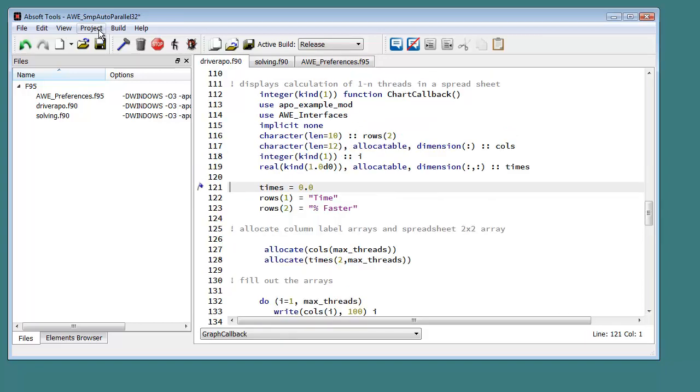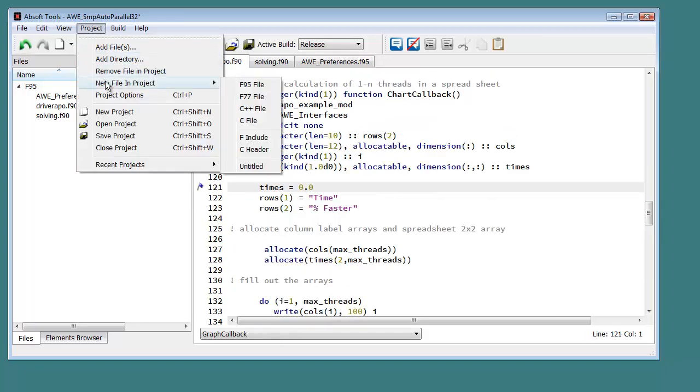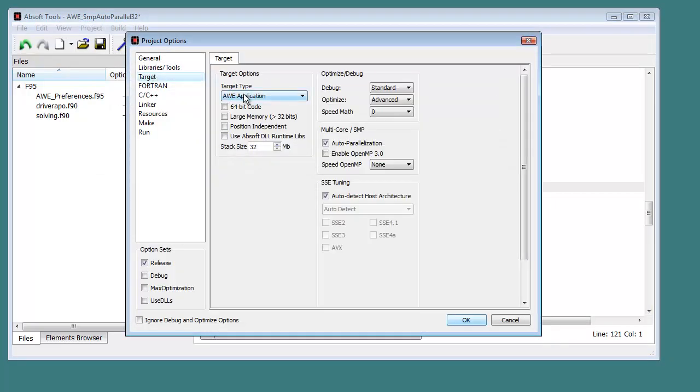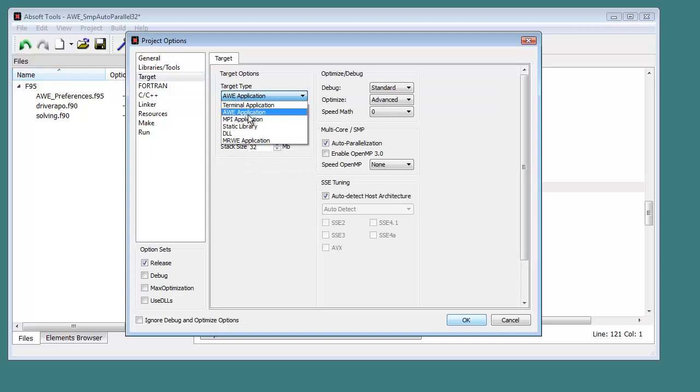Absoft Tools supports development of multiple project types, including command line programs, GUI applications, and static and dynamic libraries.